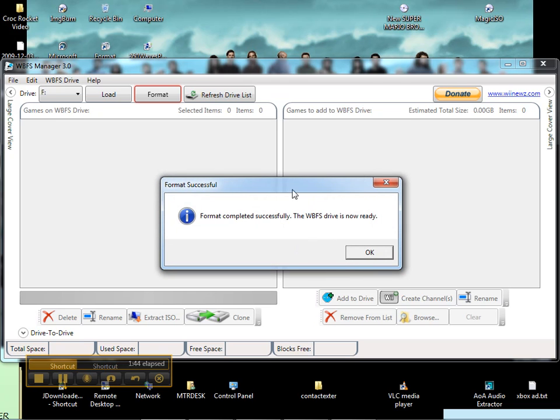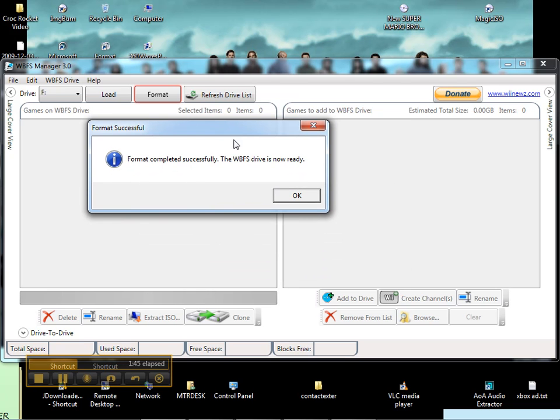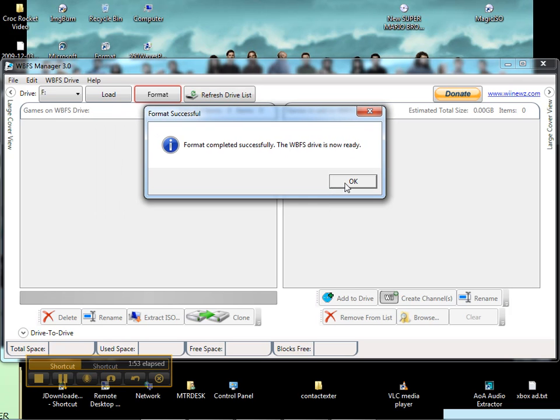Now, if it says it can't do it, close the manager and turn off your hard drive or unplug it and plug it back in and then reboot, turn this program back on. And it should work.